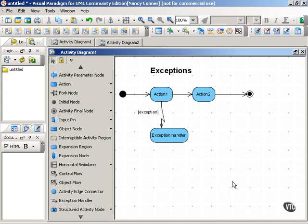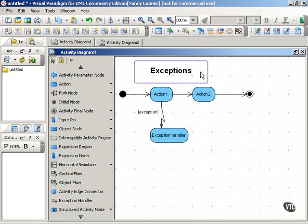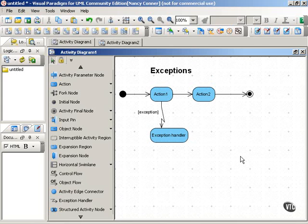Sometimes, an activity encounters a situation that's unusual or beyond its capabilities in some way. Such a situation is called an exception, and that exception must be handled somehow for the activity to continue or to end.